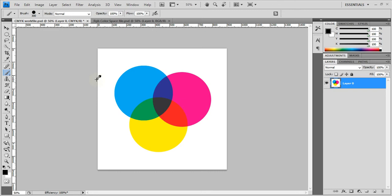So to start off, CMY color space, you want to know first off is that it is used for printing. And why is it used for printing? Because if you think about it, you're printing on stuff, right? You're looking at a piece of paper that's white.